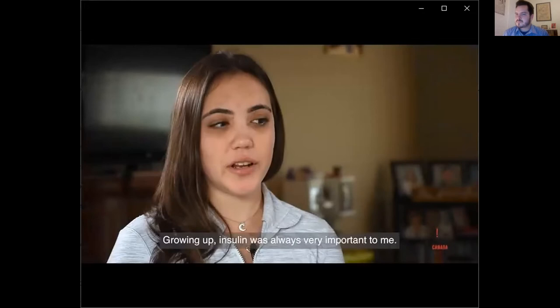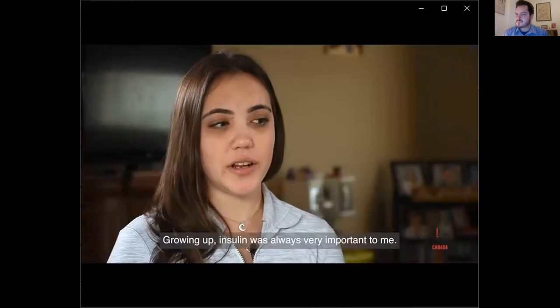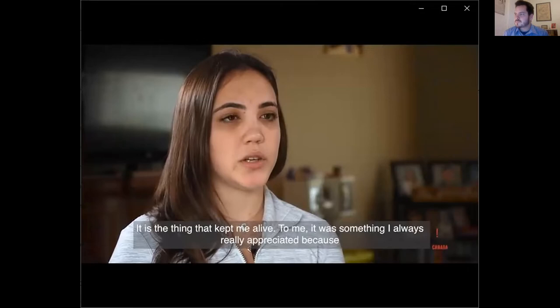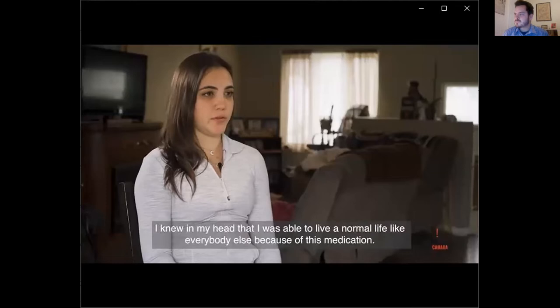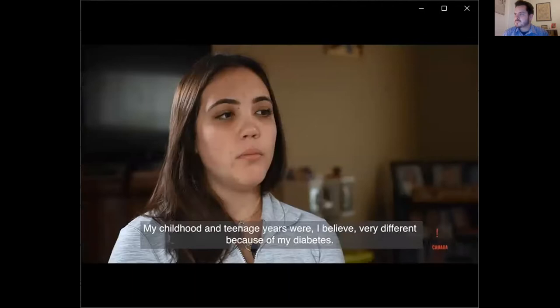Hello, I'm Sacha Cardinal. I'm diabetic Type 1 since 2 years old. My relationship with insulin growing up — for me it was something I really appreciated, because in my mind I was able to live normally like all the others, thanks to these medications. My childhood and adolescence was different because of the diabetes.